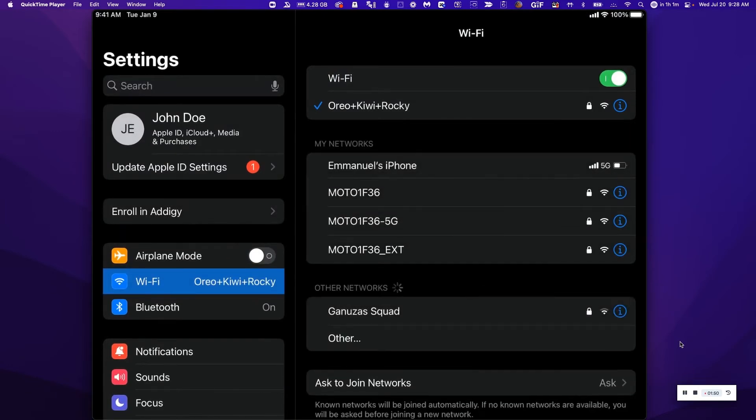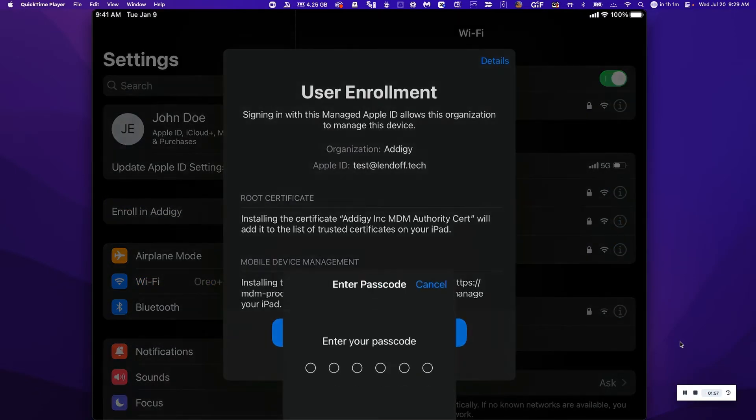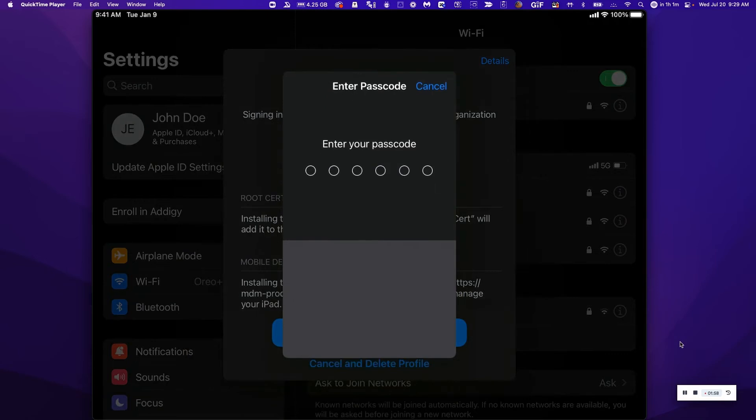Immediately, I can see that I'm being prompted to enroll in Adagee. So I'm going to tap here. I'm going to go ahead and enroll my iPad. I'm going to type in my device passcode.